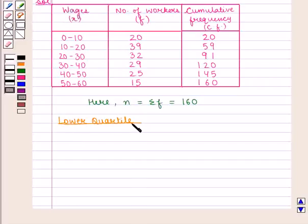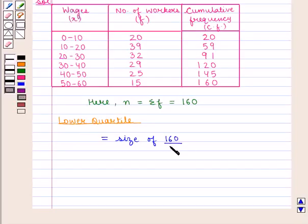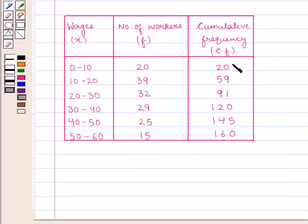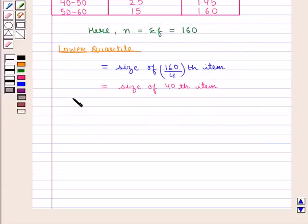Let us first find the lower quartile. The lower quartile is given by the size of the n/4th item, and n is equal to 160. Therefore, we look at the 160/4th item, which is the size of the 40th item. The cumulative frequency just greater than 40 is 59, whose corresponding class interval is 10 to 20. Therefore, Q1 lies in the class interval 10 to 20.